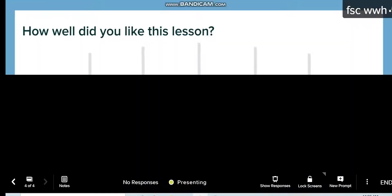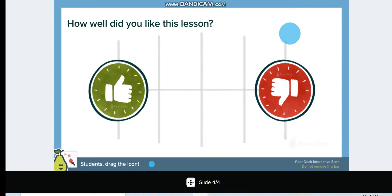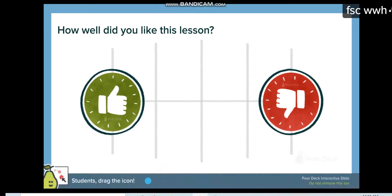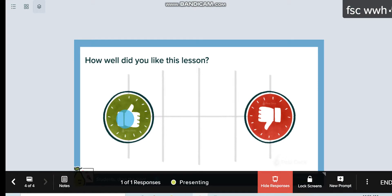We go to the next slide: 'How well did you like this lesson?' — agree or disagree, yes or no. You can change all the themes and edit them. The students take the pointer and point to where their answer is. In the teacher view, we can show responses and see the students' responses.